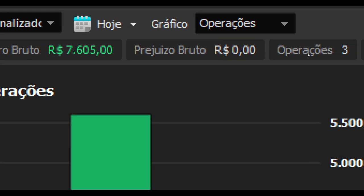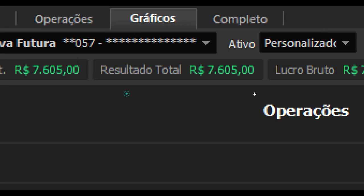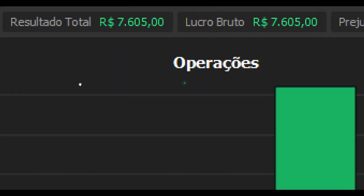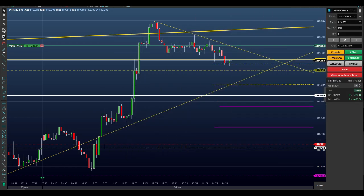Até o momento, três operações, R$7.605. Pessoal iniciante, vem pergunta de plataforma, de corretora. Então esse vídeo é mais para o iniciante.